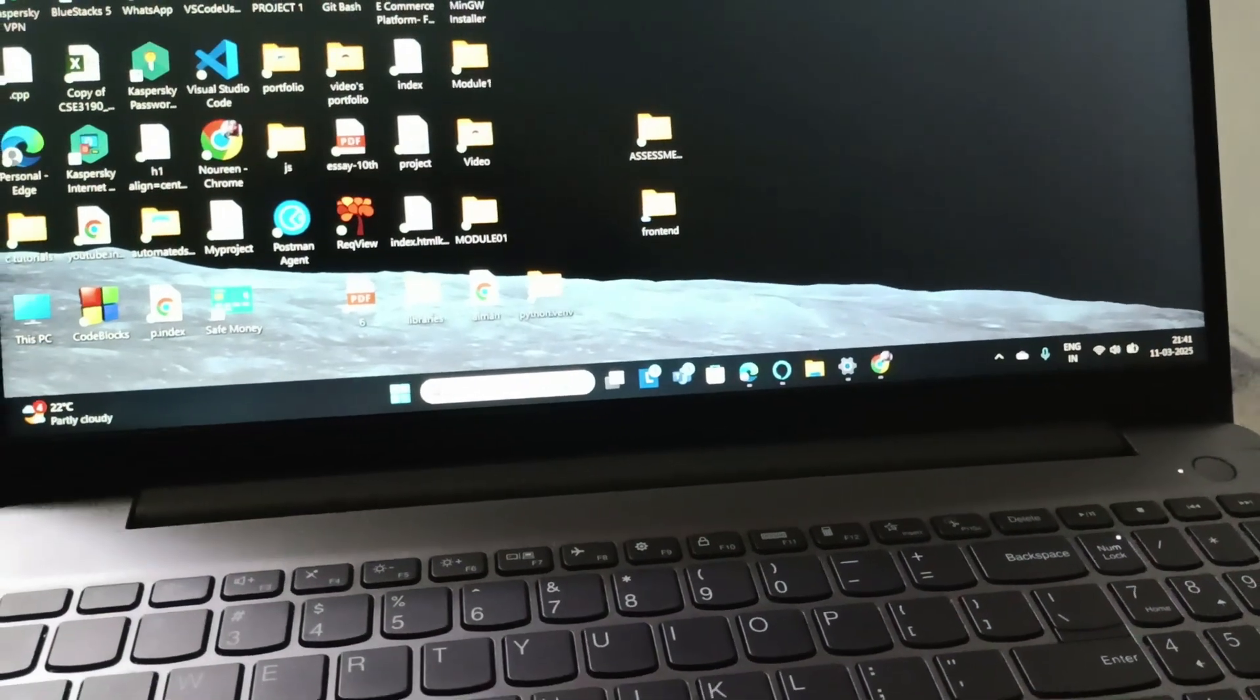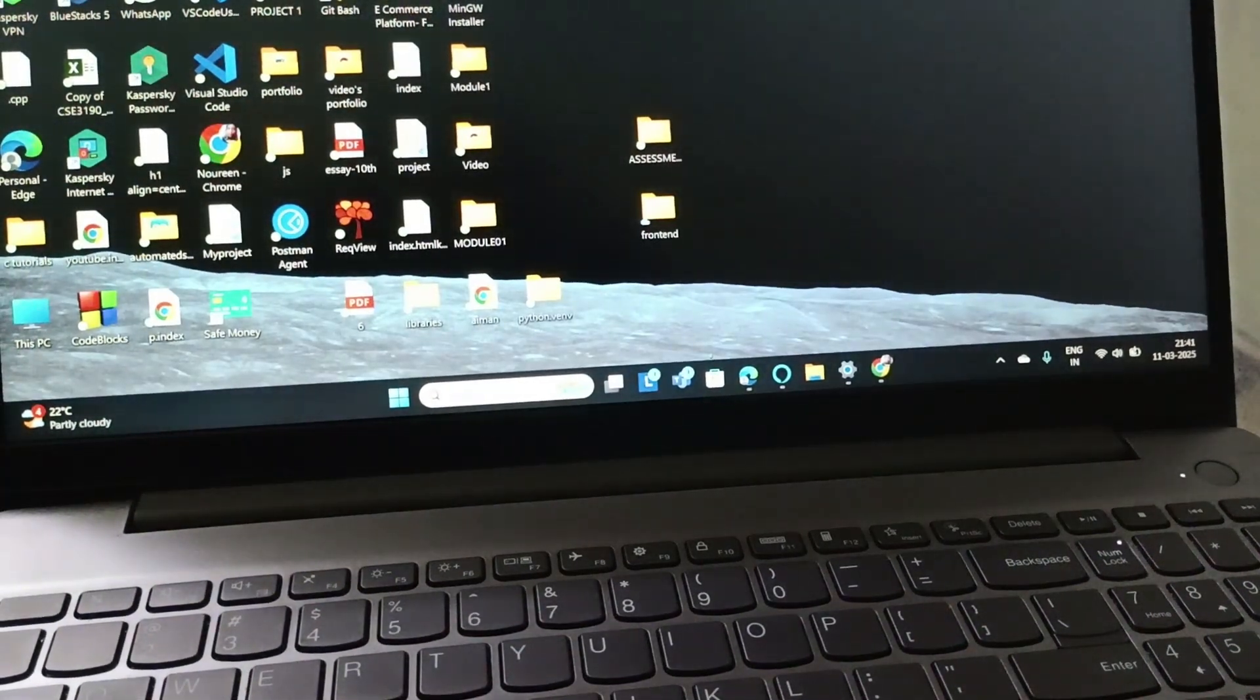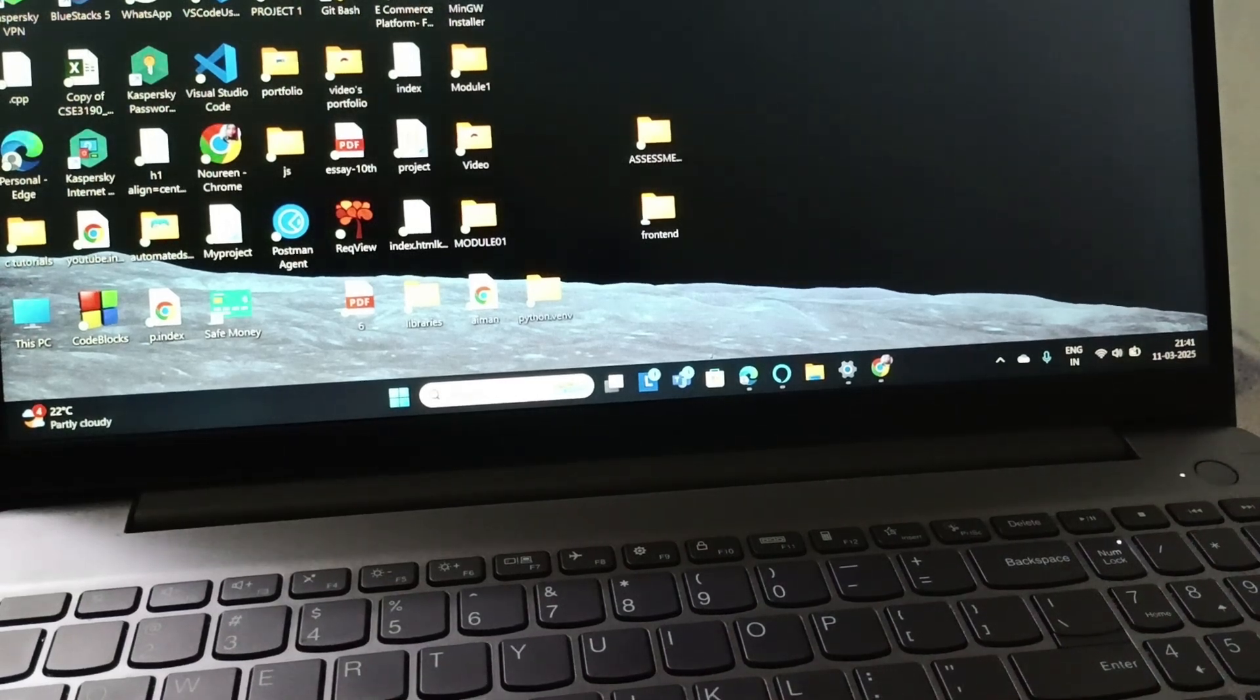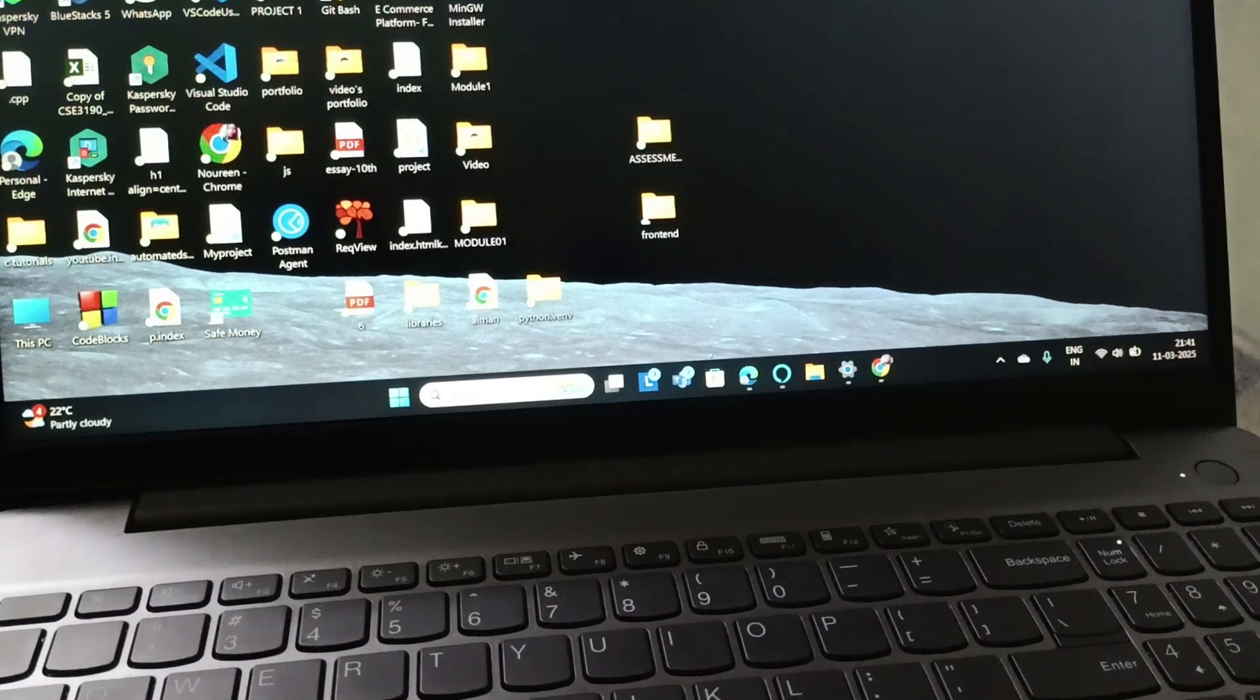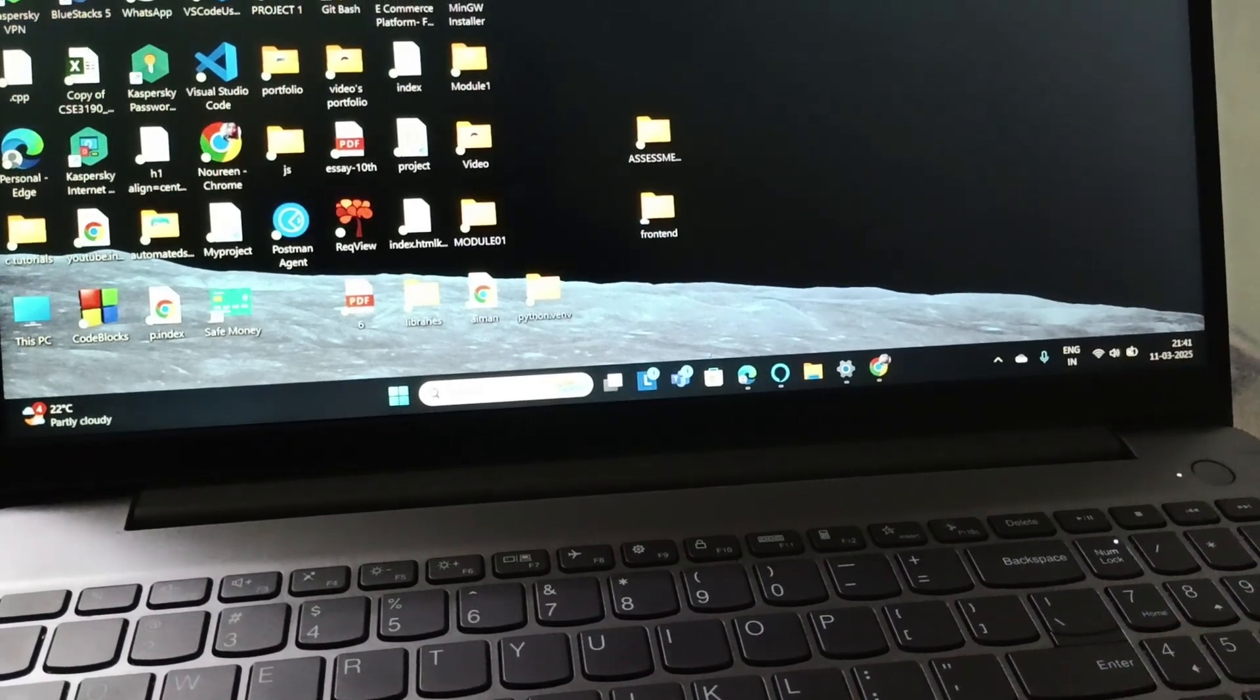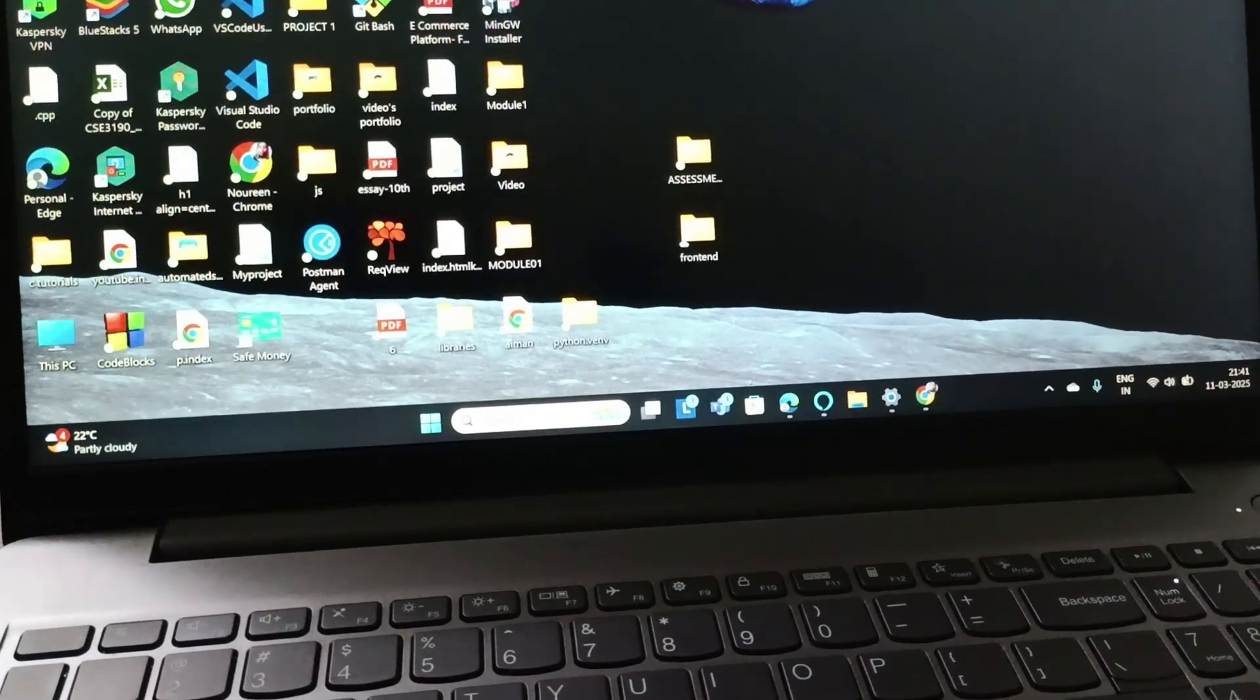The next issue can be continuous beeping. This might be due to overheating, so you need to let the laptop cool down and you need to also check the vents and make sure that you are using a hard surface to place your laptop.